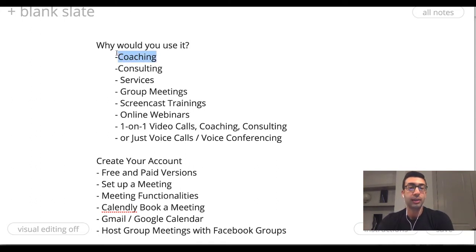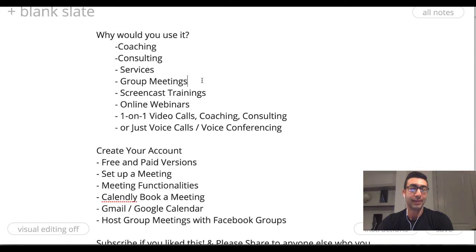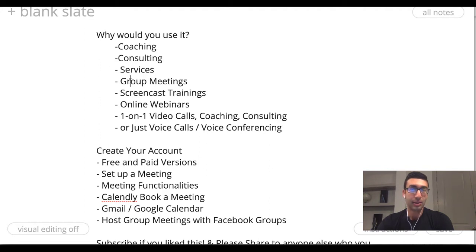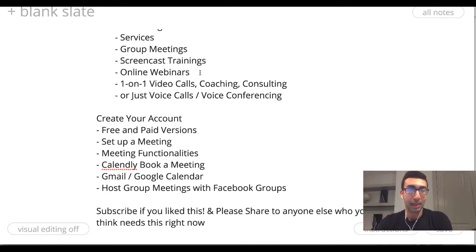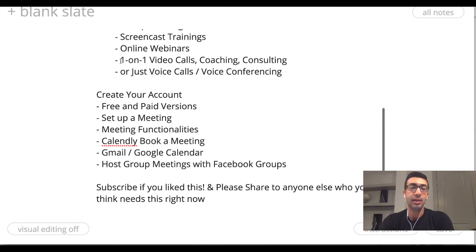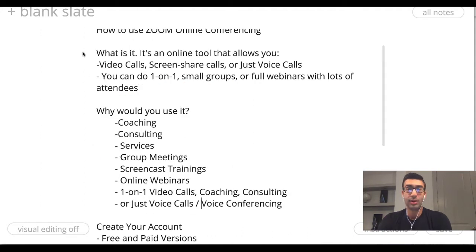If you have a coaching business, you can serve your coaching clients this way. If you do consulting or any sort of services — like my mom is a financial consultant and accountant, so she can help her clients face-to-face this way. Group meetings — my mom is also a member of a specific group and they're now holding all their group meetings online every week. Screencast training, so if you wanted to teach people how to do something on their screen. Online webinars are a bit more advanced and require a paid plan. You can also do one-on-one video calls, or just a standard voice call or voice conferencing.